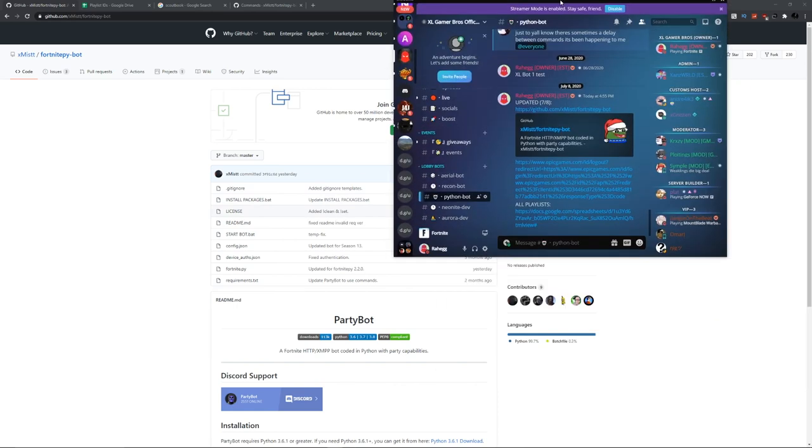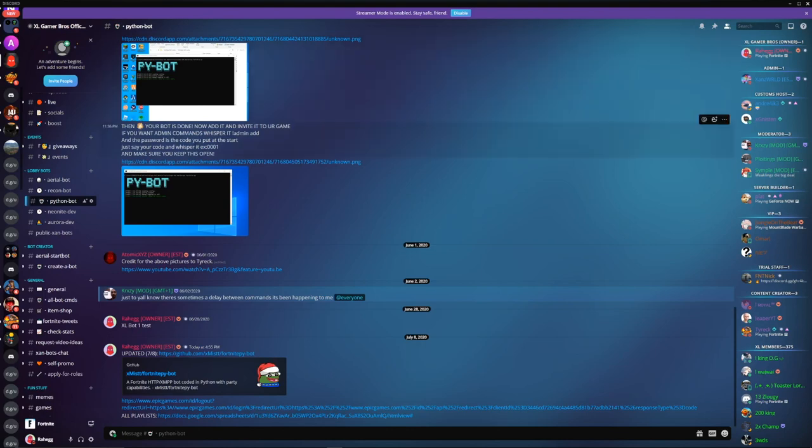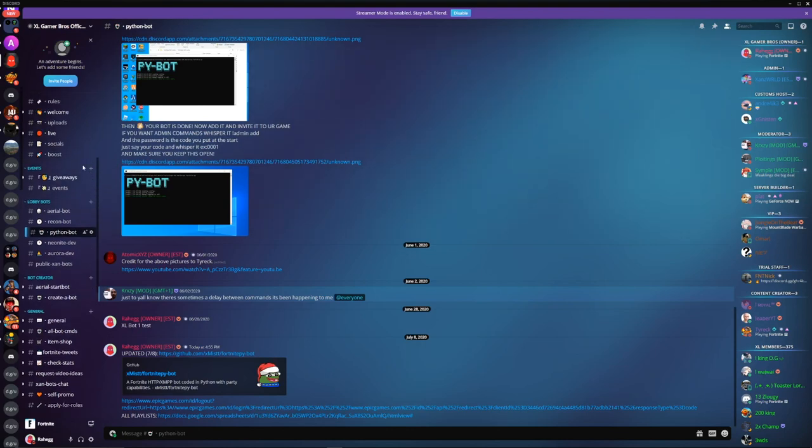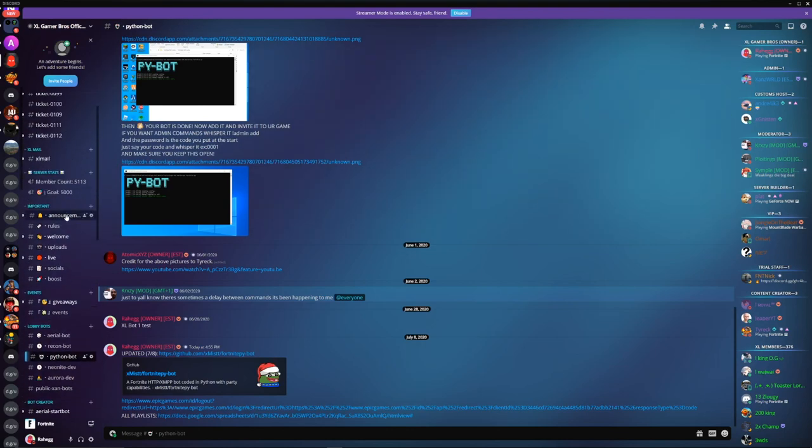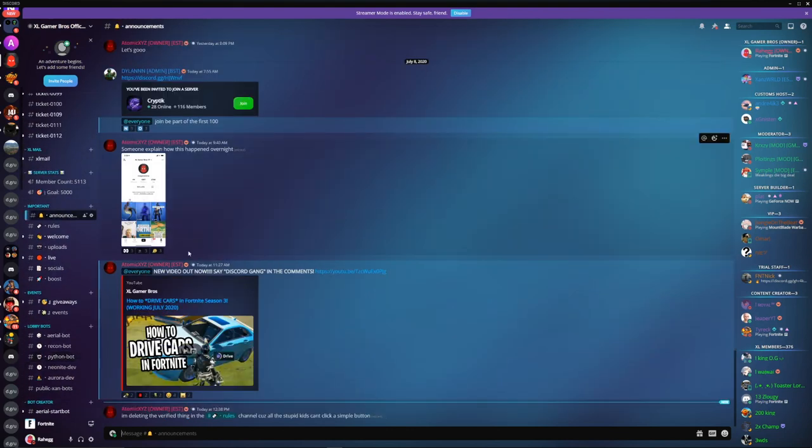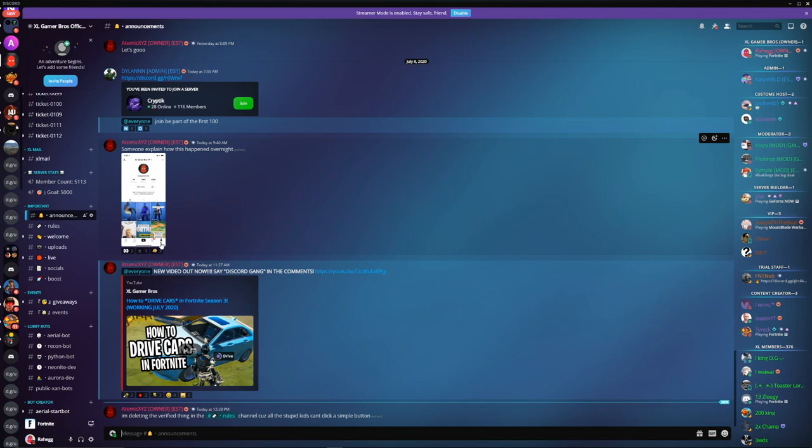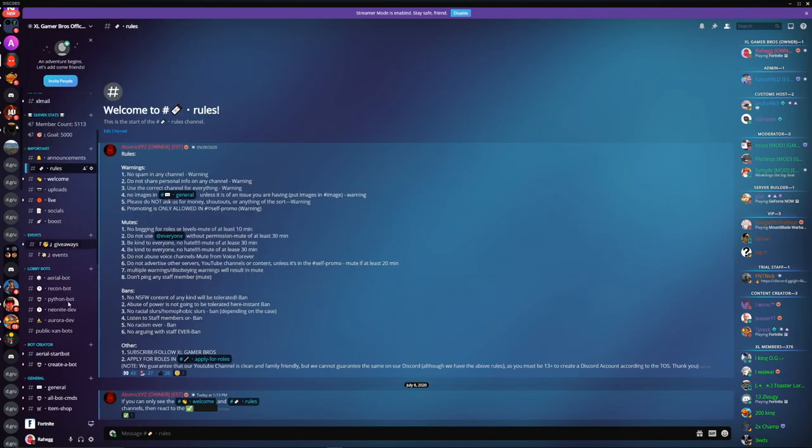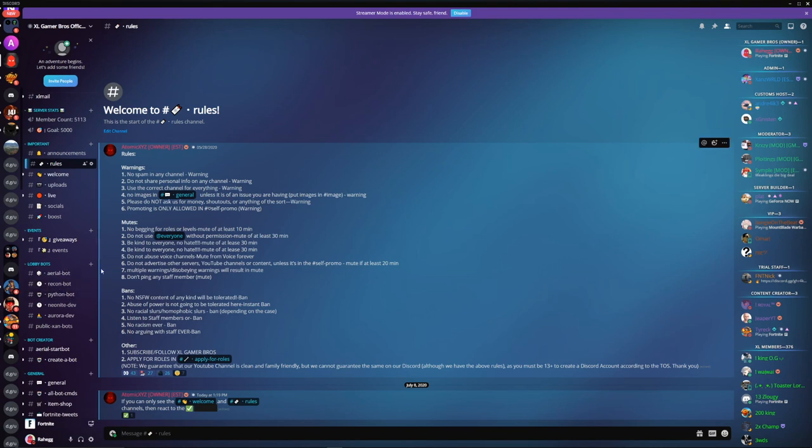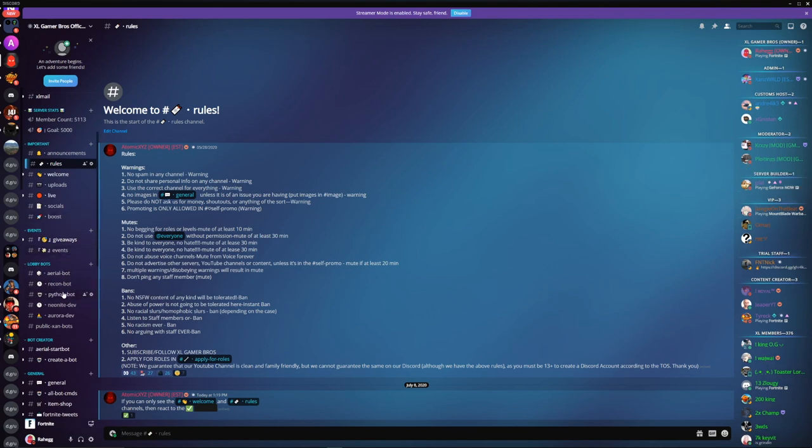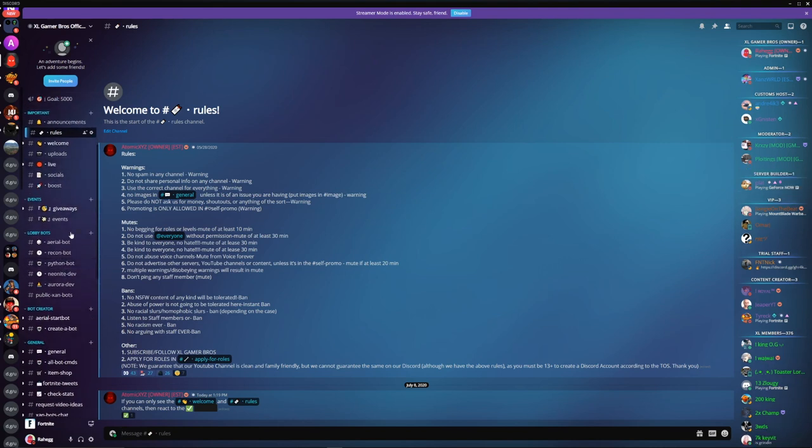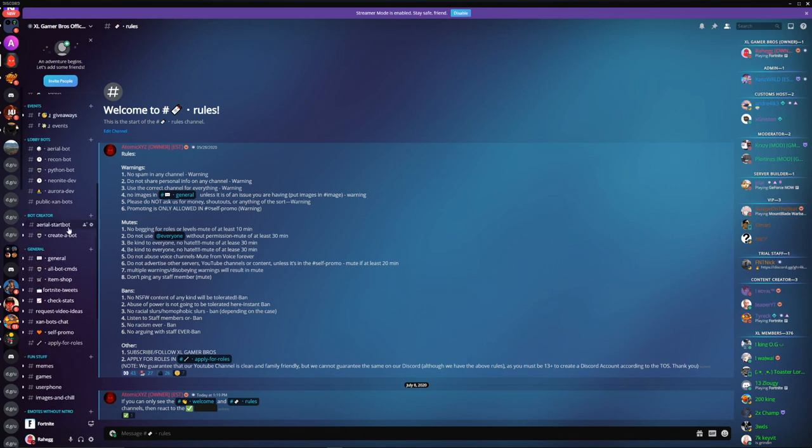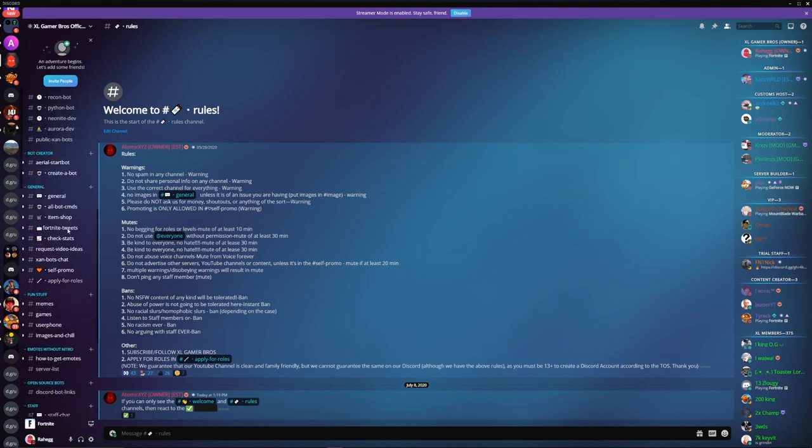The first thing you gotta do is join our Discord, and the link will be in the description. Once you're in the Discord it'll take you to the announcements page. If you don't see the announcements page that means you haven't been verified yet, so just click on the verify thing. Usually it gives you the auto role so don't worry about that unless you can't see anything.